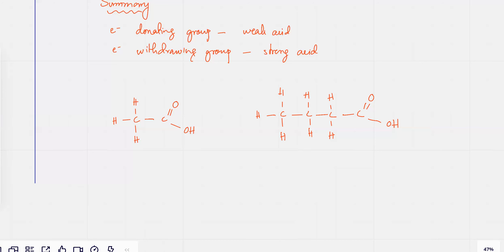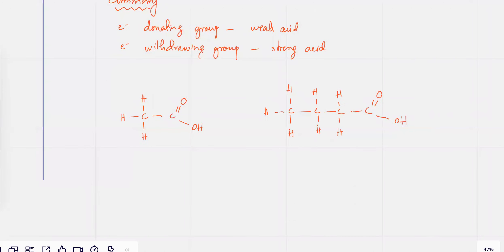The idea is it's got a bigger alkyl chain — a carbon chain. Alkyl chains have an electron donating effect. This one has a much tinier alkyl chain, so the electron donating effect would be a lot lesser.